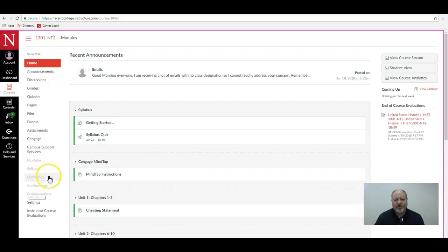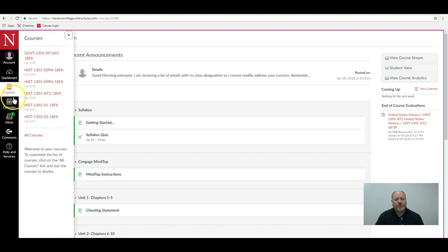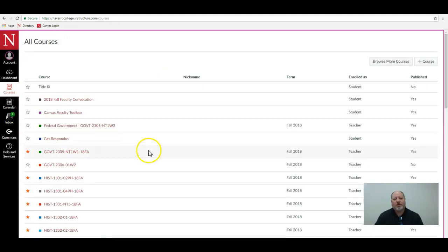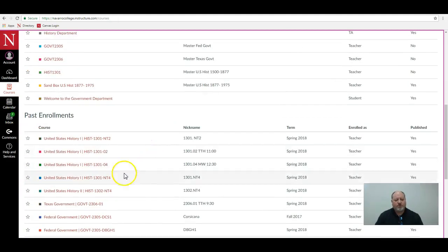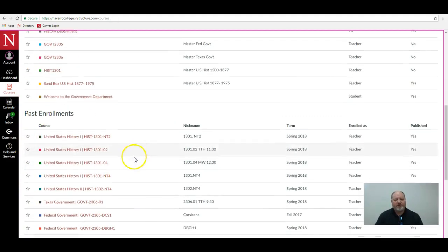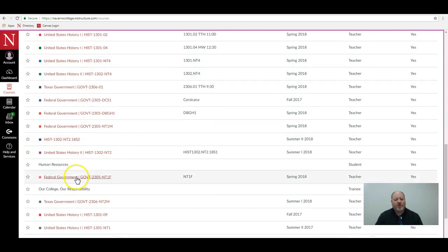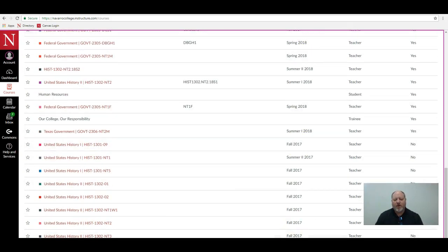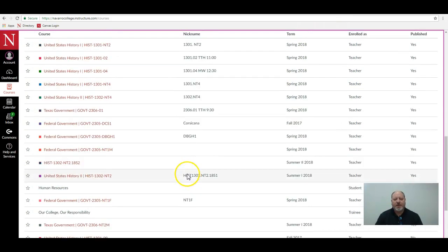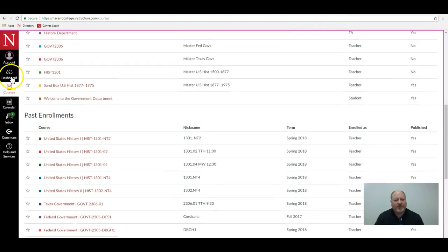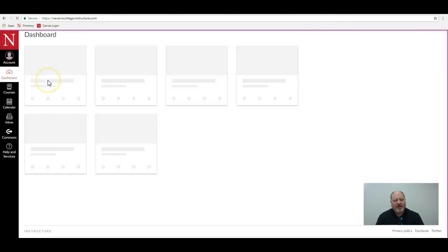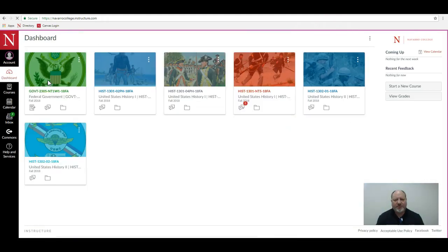So again, you go to courses, all courses, scroll down to past enrollments, and there are all of your old classes from way back. You'll see the term listed there. I hope that's helpful to you. If you have any questions, please let me know and have a great semester.